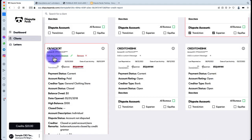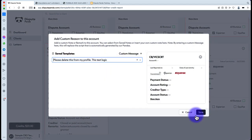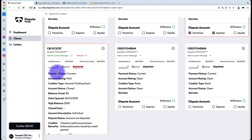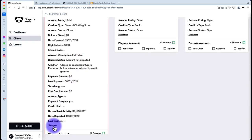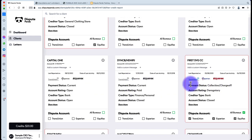Once saved, you'll see an 'Edit the Custom Message' option. Left-clicking opens it again to edit, or you can hit Remove to take the message off. If you want it back, you can select a saved template or type a new custom message. Once you've done that, this particular account will ignore the AI engine and use your factual dispute reason, while the other accounts will still use the AI engine — giving you the best of both worlds.